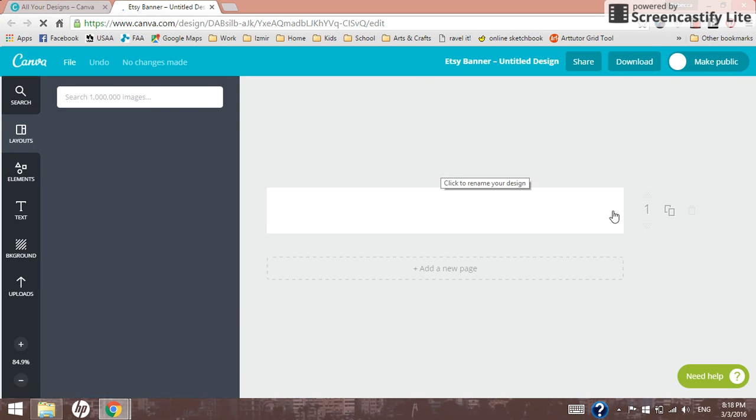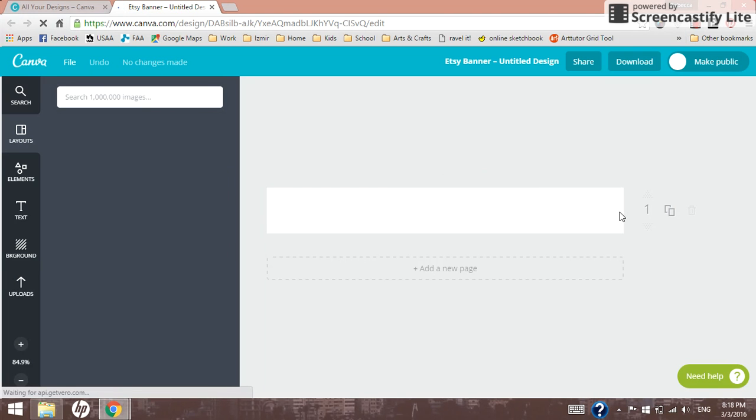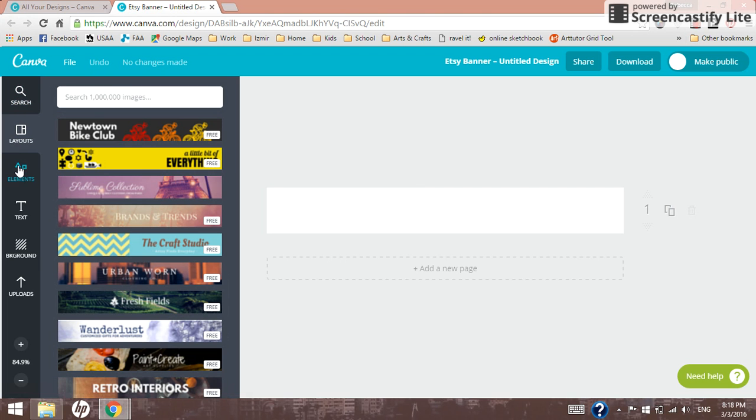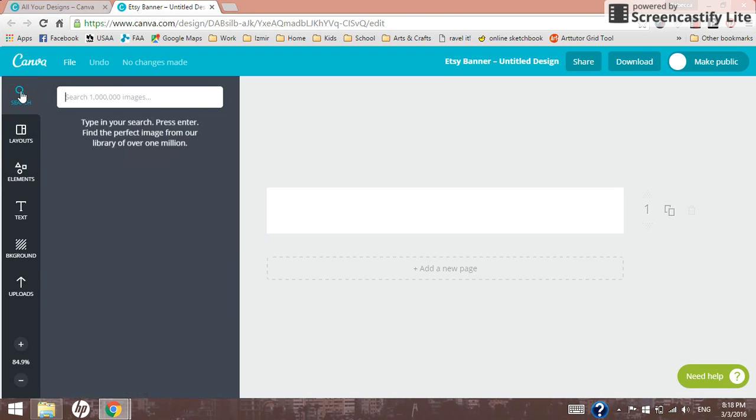So when it loads, it's going to show you your Etsy banner on the right side here. This is all blank and ready for you to fill out. And then on the left side, you can add it back to the little tab, so that search layout elements, and I can add in a couple. You can search for different items you want. So if you know you want to add in a picture with all of yarn or something, you can search for that here.